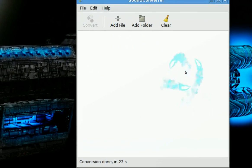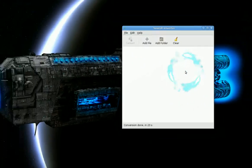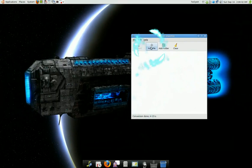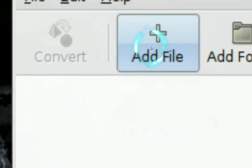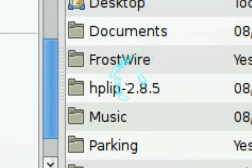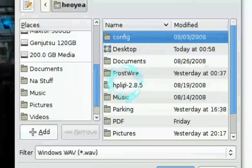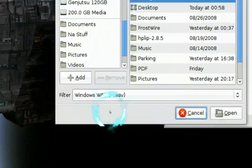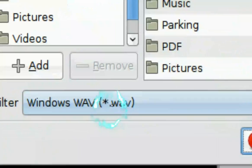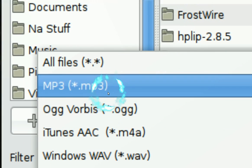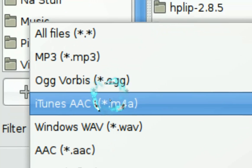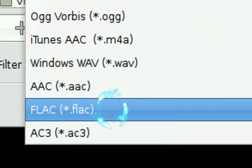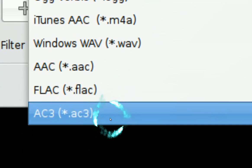It's a clean interface, and when you click on Add Files, the supported formats include MP3, OGG, M4A, WAV, AAC, FLAC, and AC3.